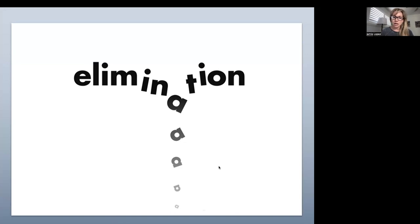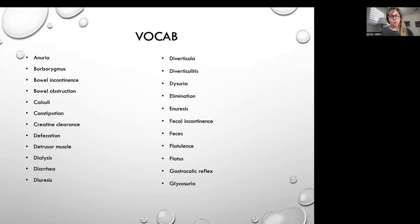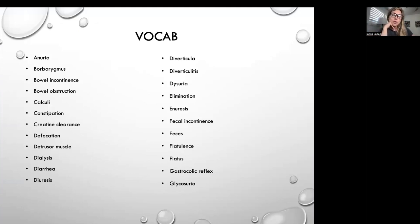I'm not going to edit it a whole lot. So if I say 'um' 500 times, then we're just going to deal with that together. So this is the concept of elimination. We're going to do the vocab first, and the reason why I have the vocab up is just so that I can go through the words with you so that you know how to say them and what they mean.